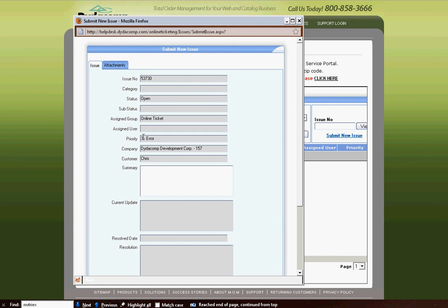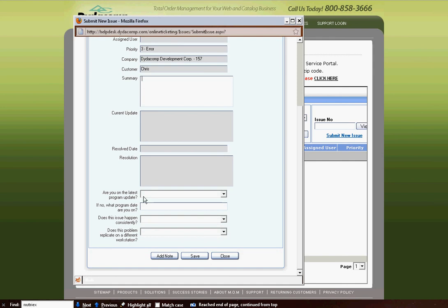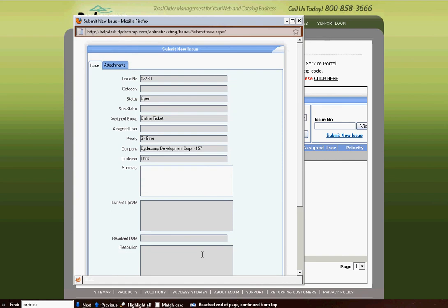Your company and customer again, and then you would type in the summary of the issue that you're experiencing. After that, if this is a MOM issue, you would answer these questions below, and you would click Save.